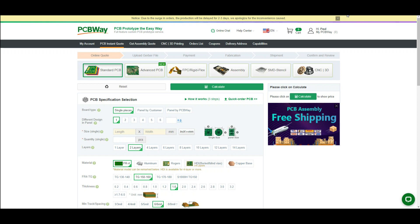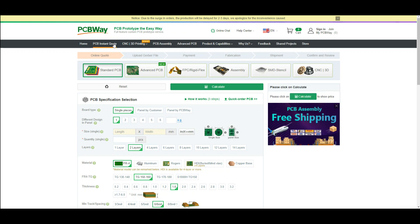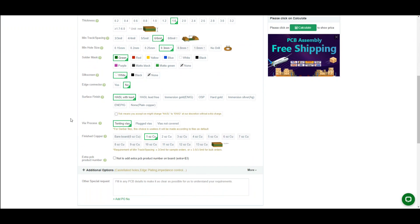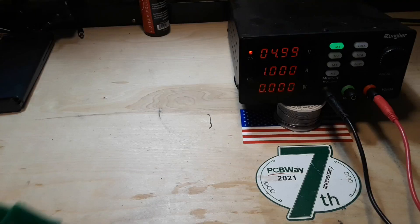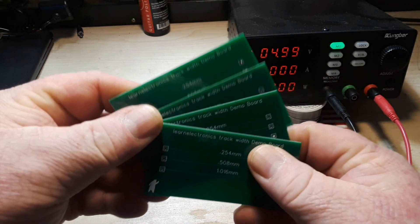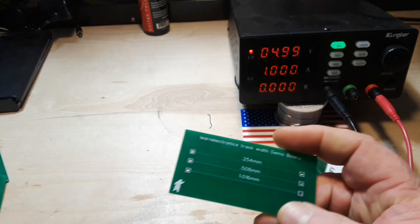This video is sponsored by PCBWay. If you go to pcbway.com, go to their instant quote and scroll almost all the way to the bottom of the page, you'll find the finished copper thickness option — there's the standard 1 ounce, 2 ounce, and you can go way up. That's something to keep in mind when ordering your boards, especially when dealing with high current. Here are the boards I got back from PCBWay.